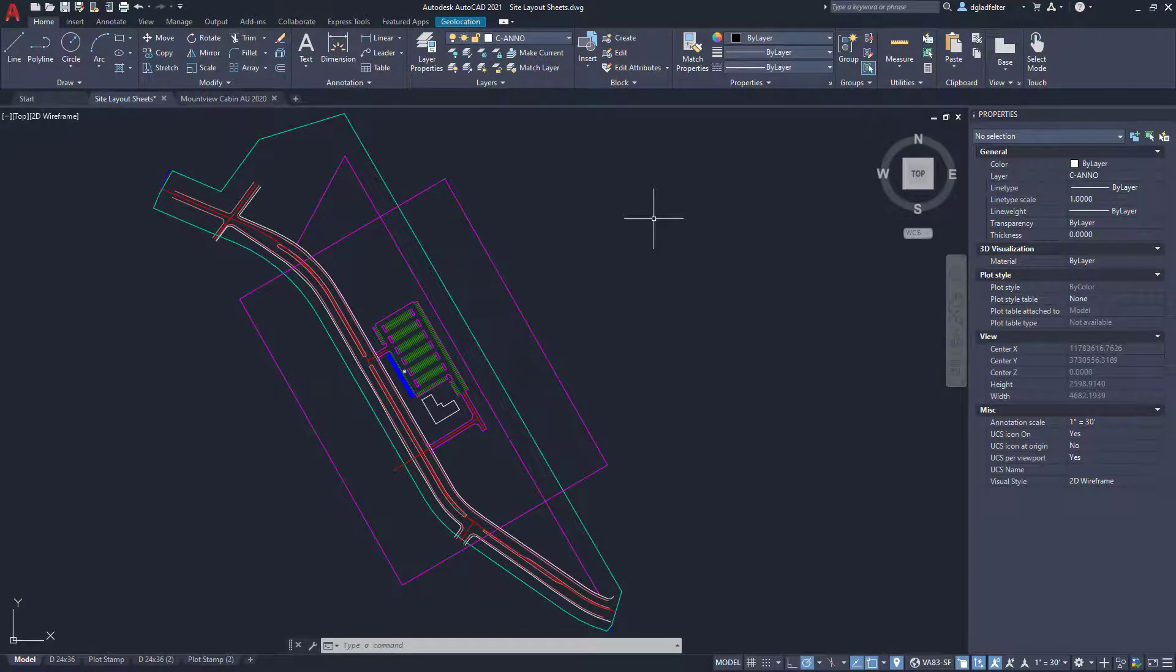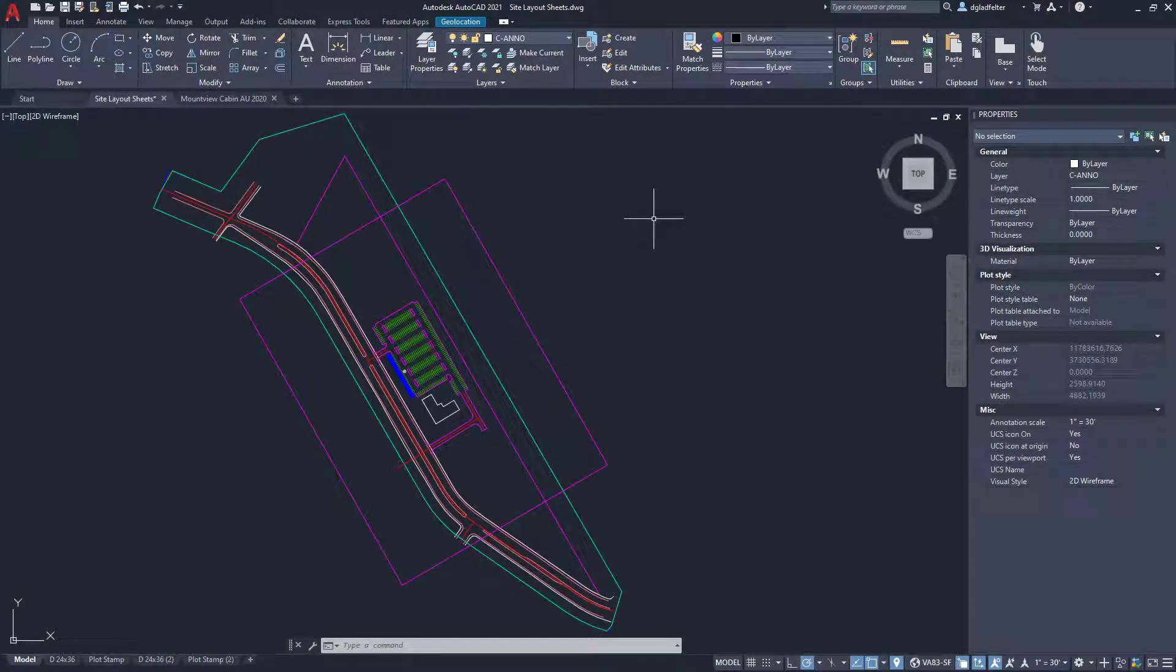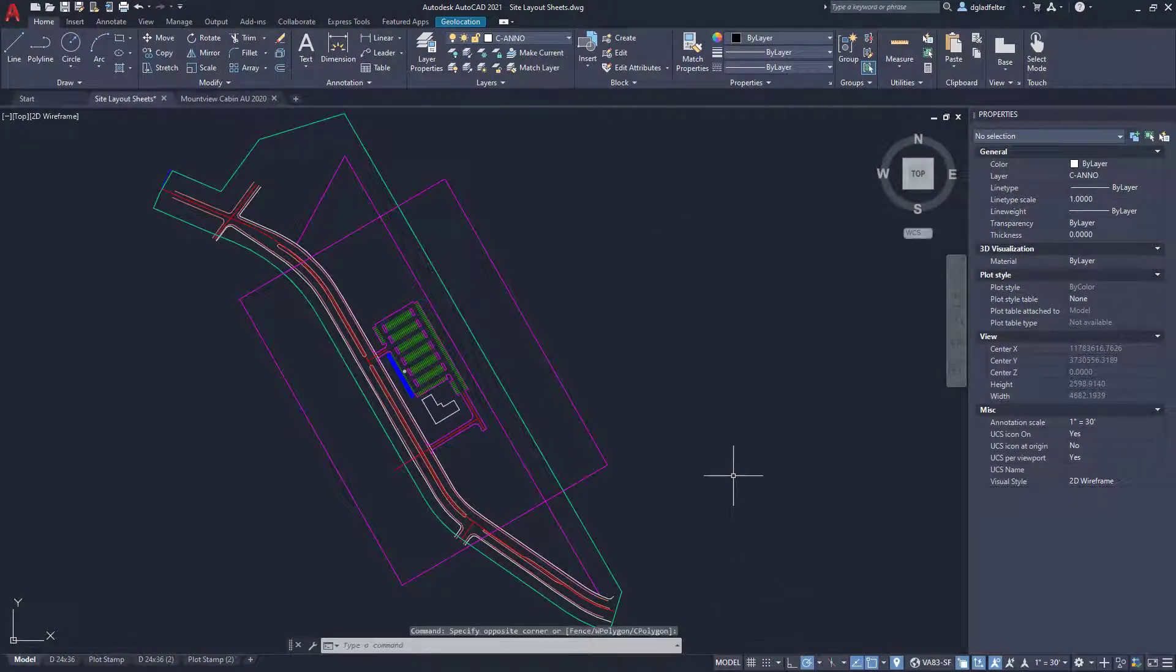Now, the trouble is out of the box, AutoCAD no longer shows my coordinate readout down here. Now, the good news is it's easy enough to add this back.